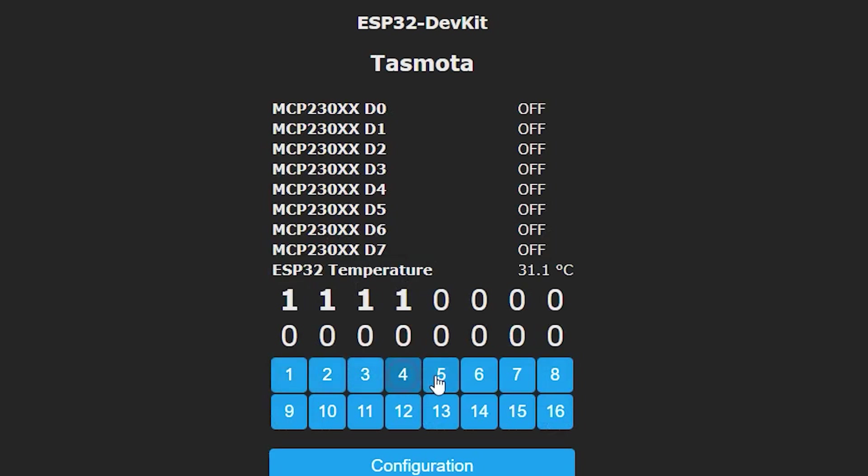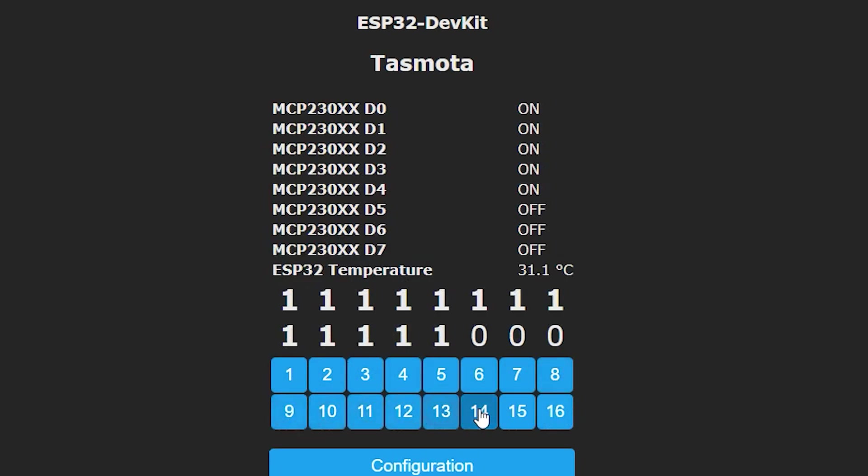And here are the two chips up and running with Tasmota. As you can see I'm now getting 16 more GPIOs due to using these chips connected to an ESP32.